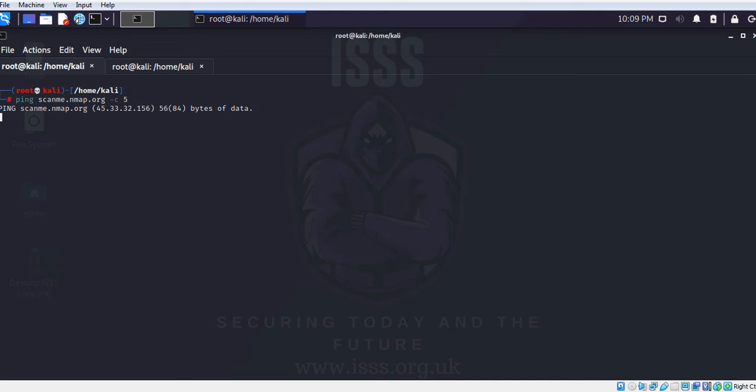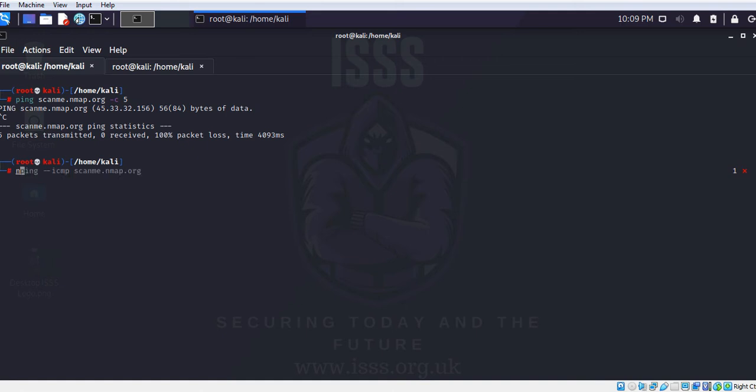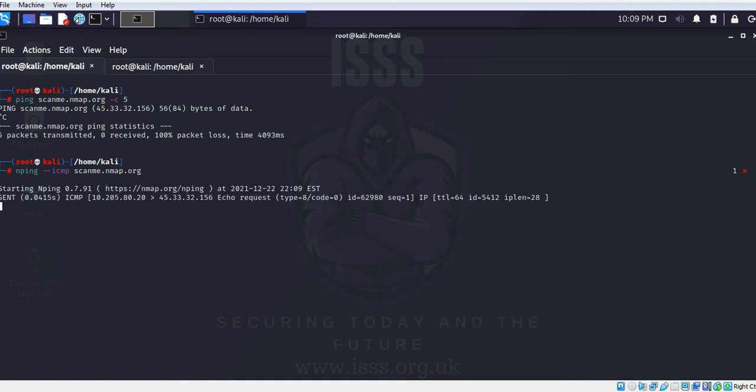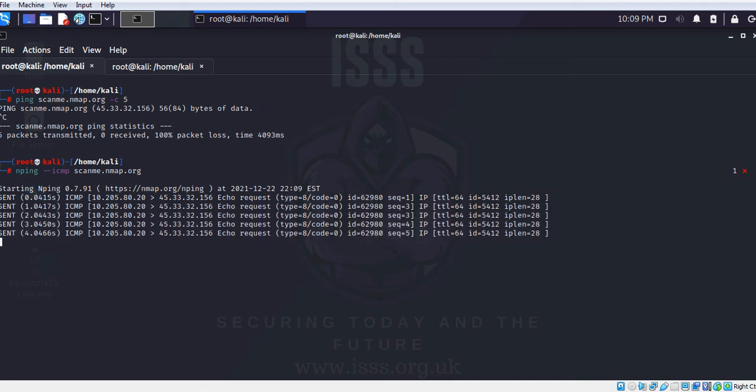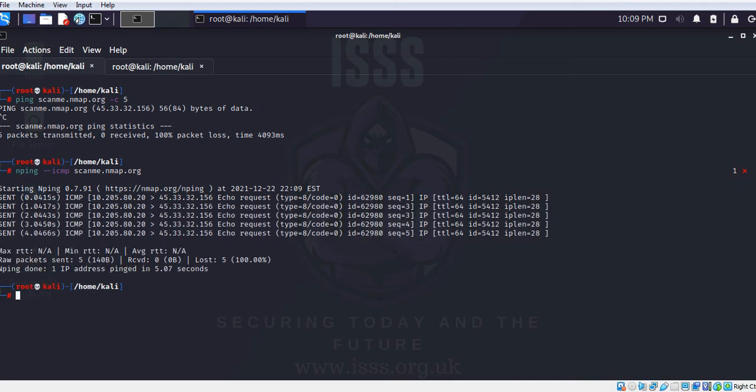Do a control-c. And there is another command called nping, which is from the developers of nmap themselves. Nping for the same site scanme.nmap.org. If I'm going to choose --icmp, I see that the packets are sent, the five packets are sent. I have not received anything as a response. Now how do I know whether the system is still up and running or actually not?